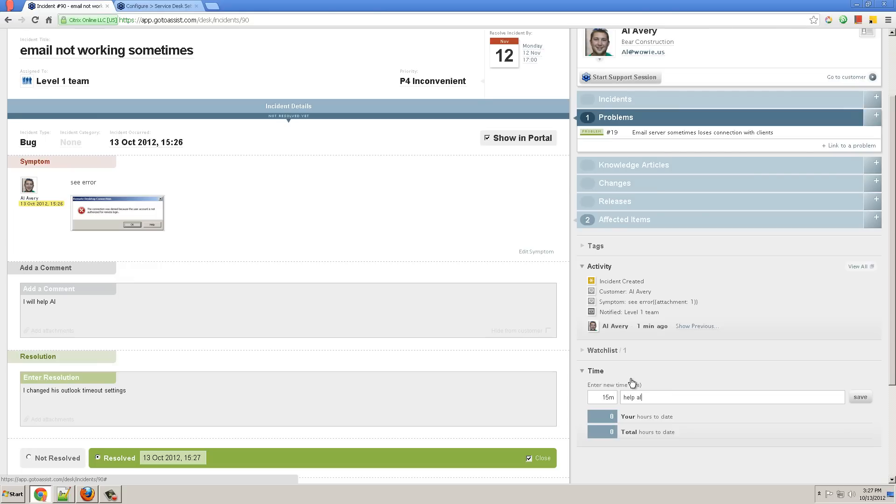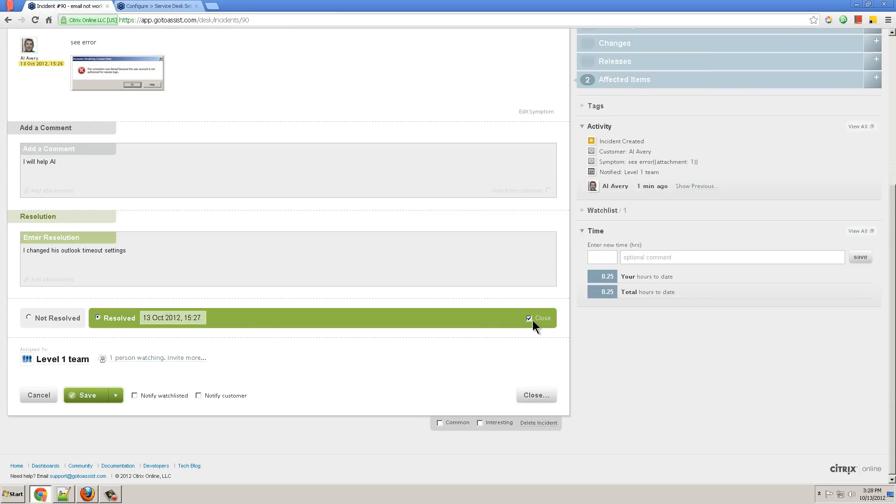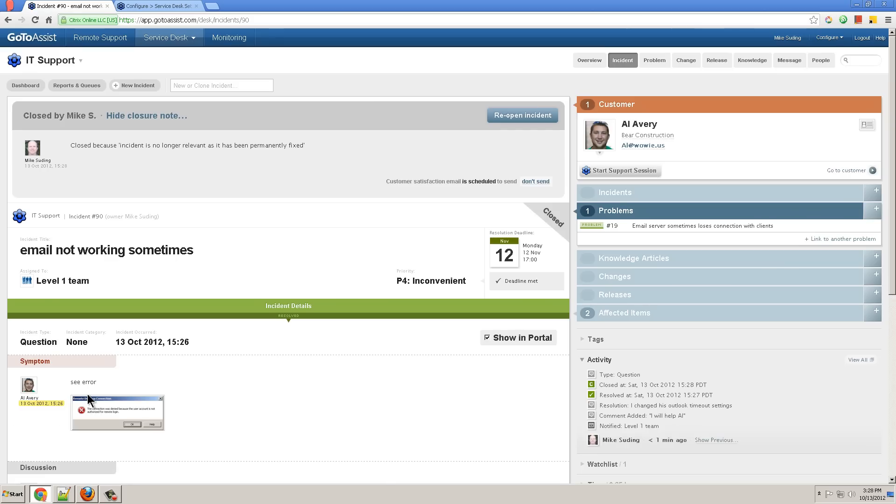Help Al and save. I close the ticket with this checkbox on Close and click Save. Al will automatically get an email asking for a satisfaction survey, or he can answer that on the portal.